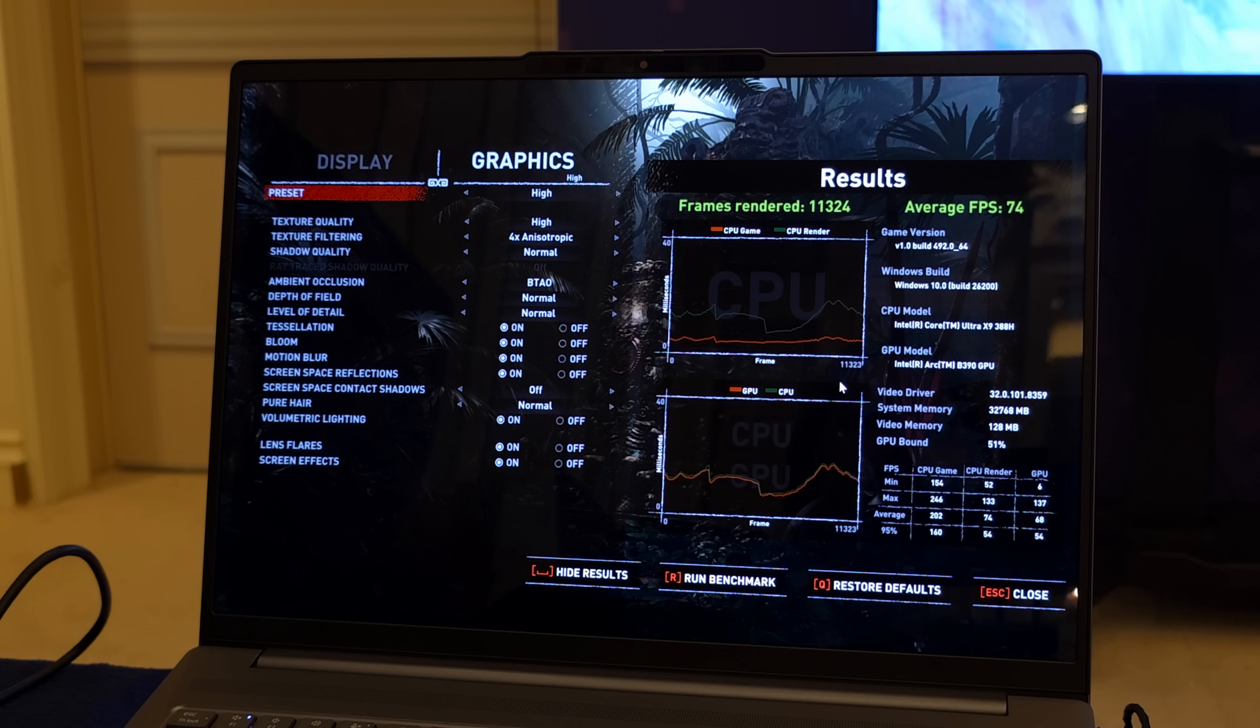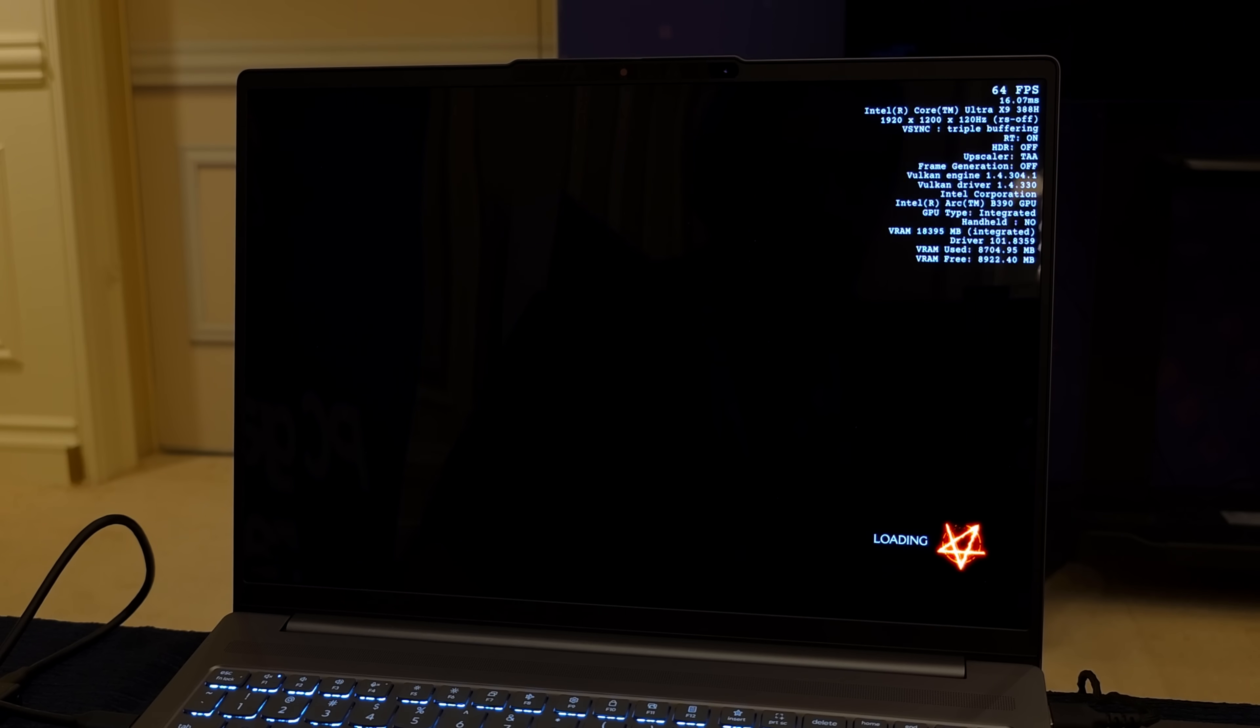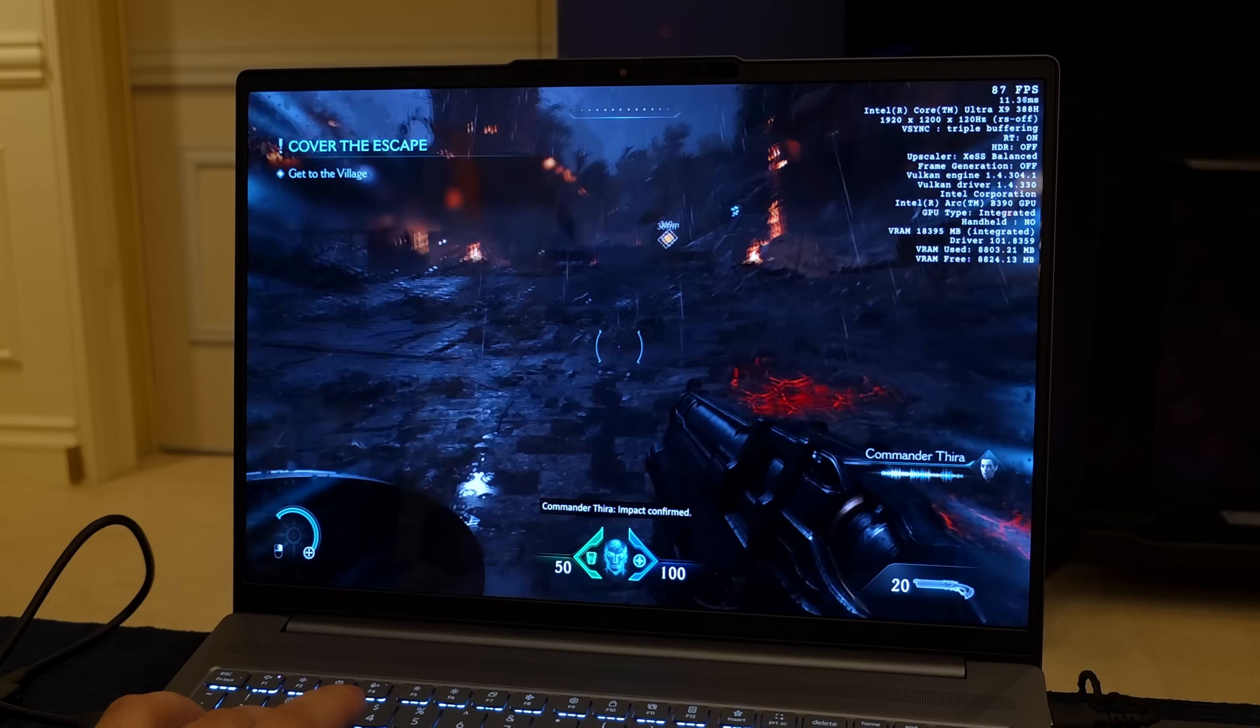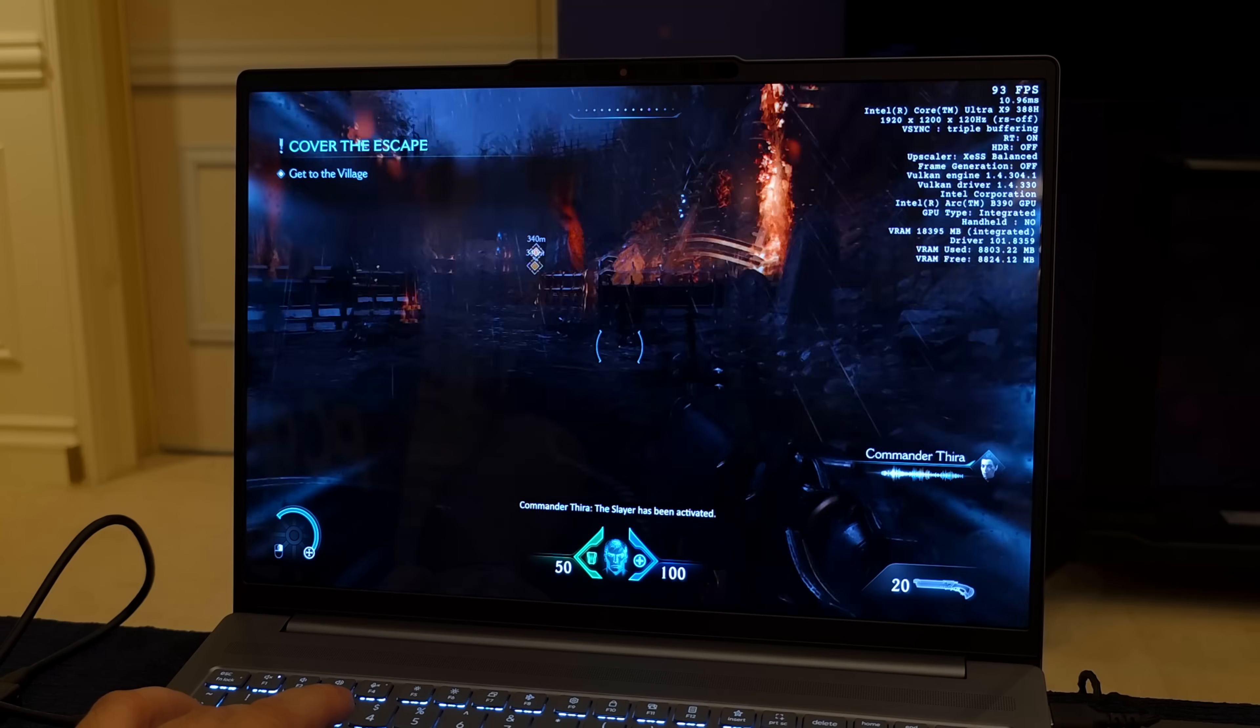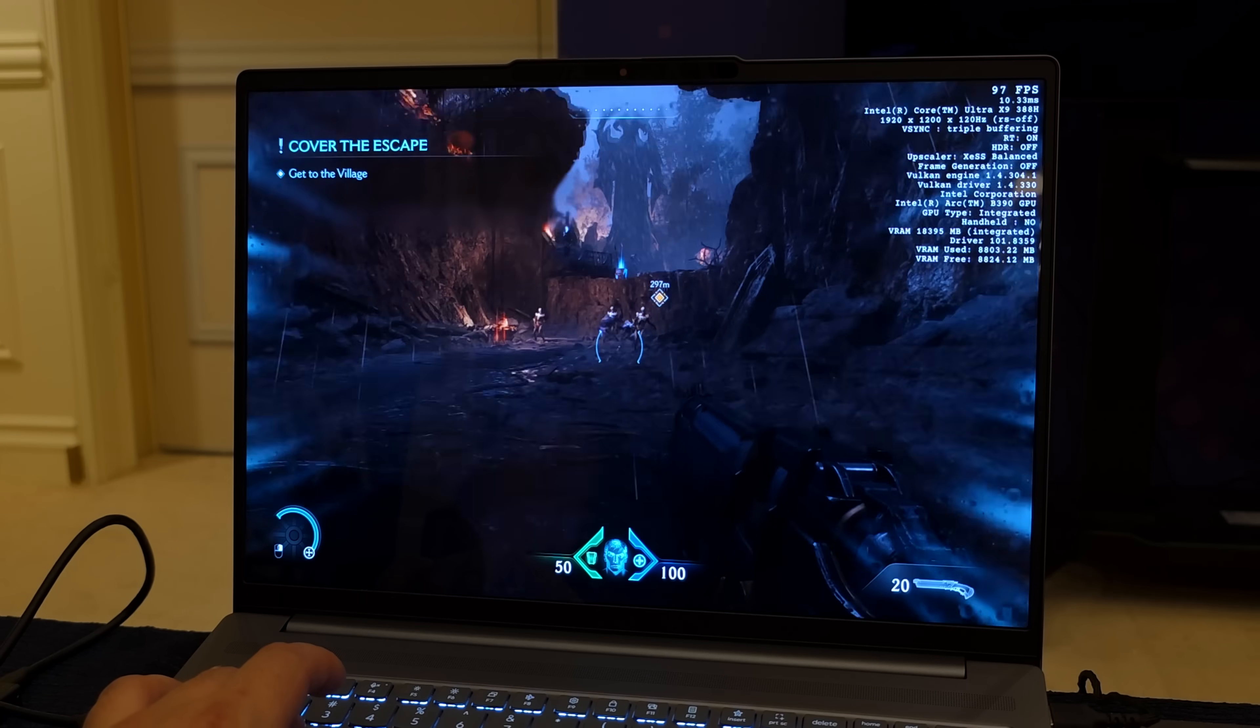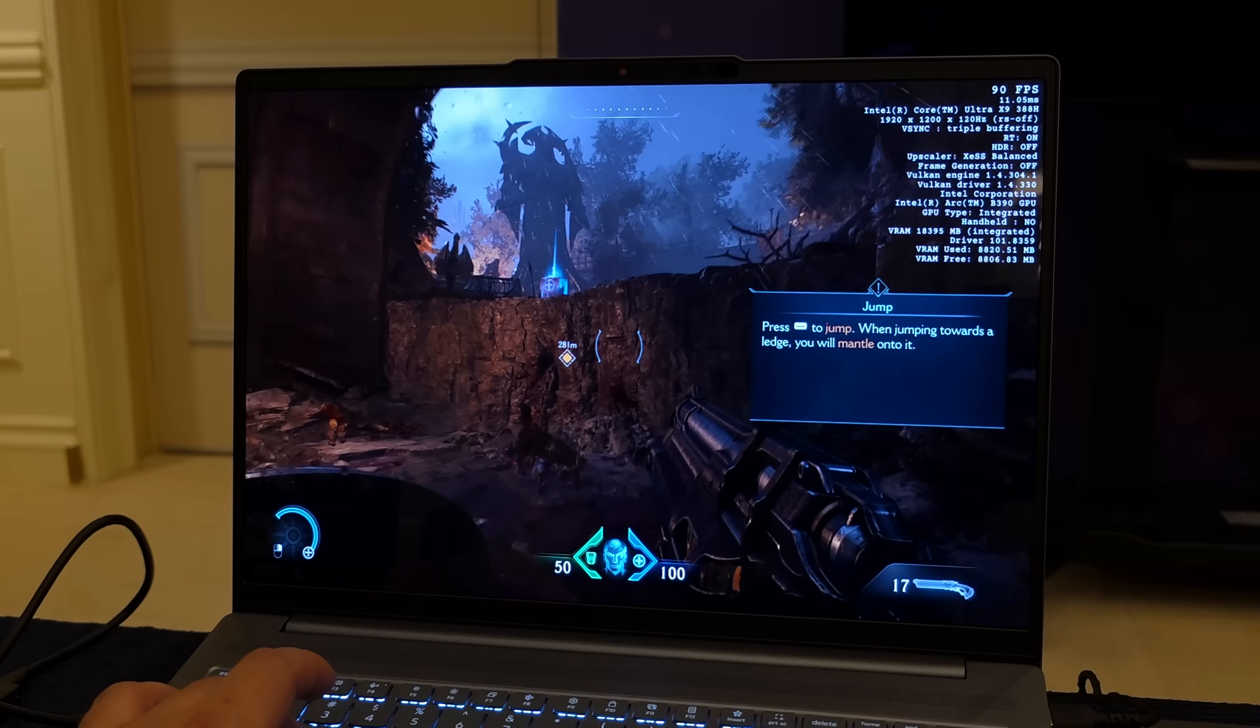This is all stuff I will be comparing to other iGPUs on the market in a future video, so keep an eye out. But the final game I was able to test was Doom the Dark Ages and this actually ran absolutely amazingly. I am using Xe SS, we're set to balanced at 1200p medium settings.